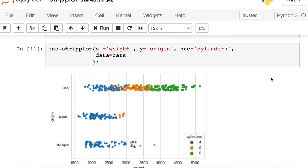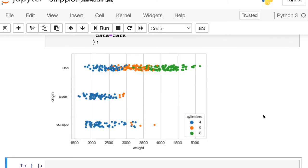So now you'll see Seaborn is interpreting that as the color of the dot should match the cylinders of the car. And what's really happening here, the Japanese and European cars are mostly four cylinders, so they are on the lighter side, whereas the US is producing some eight-cylinder cars over on the heavier side.